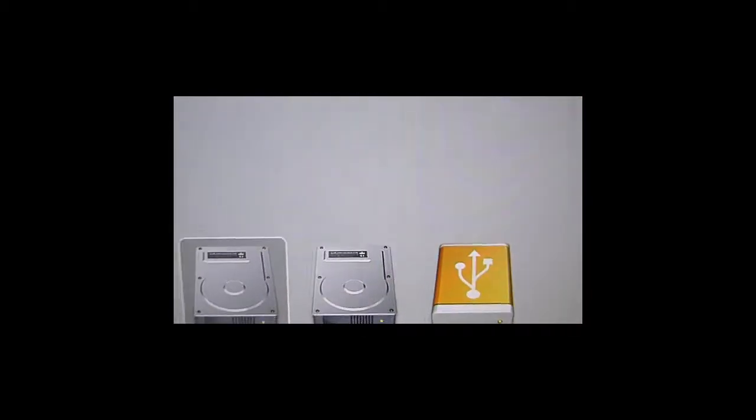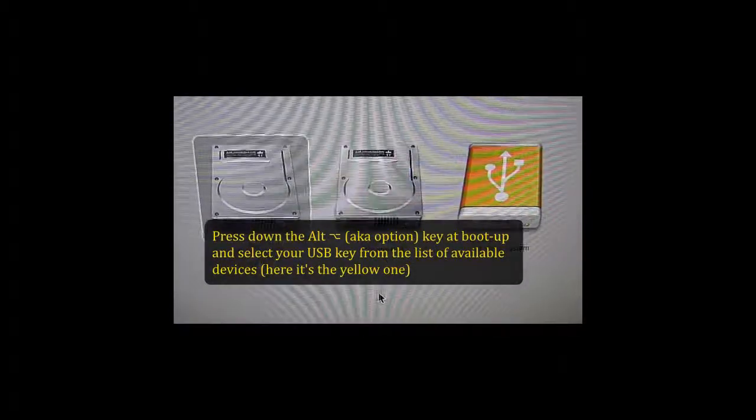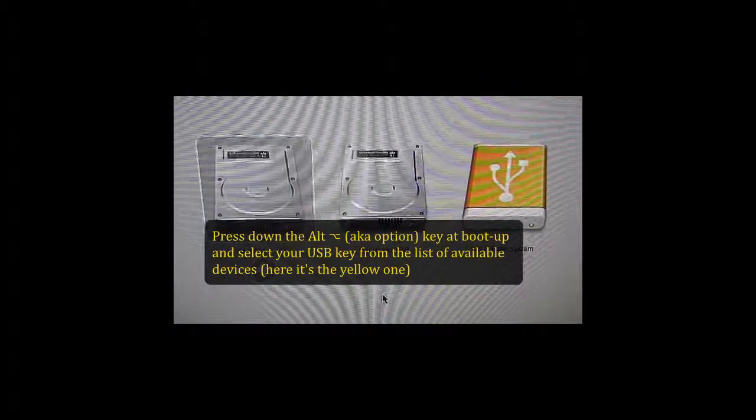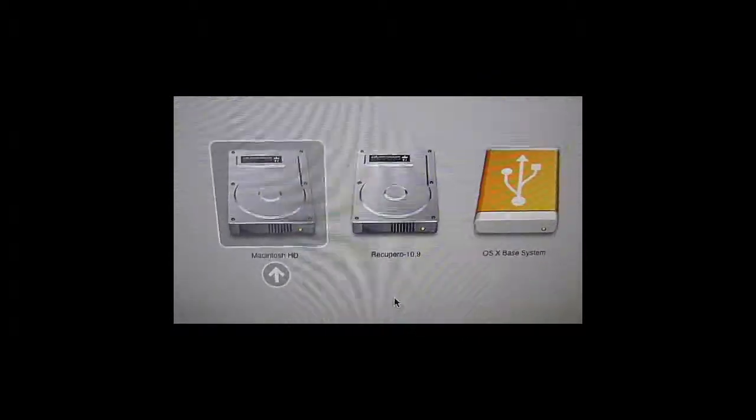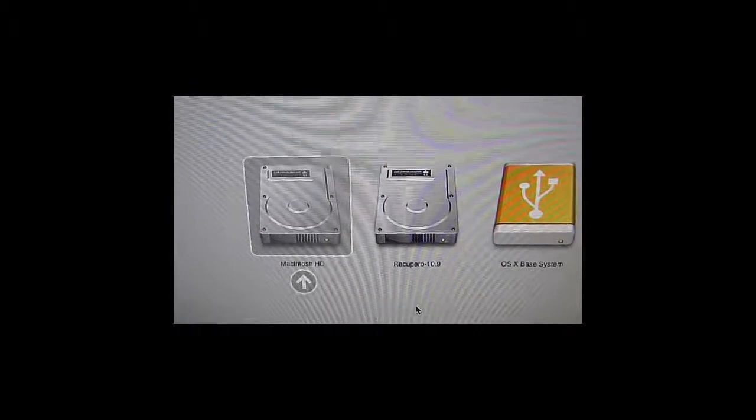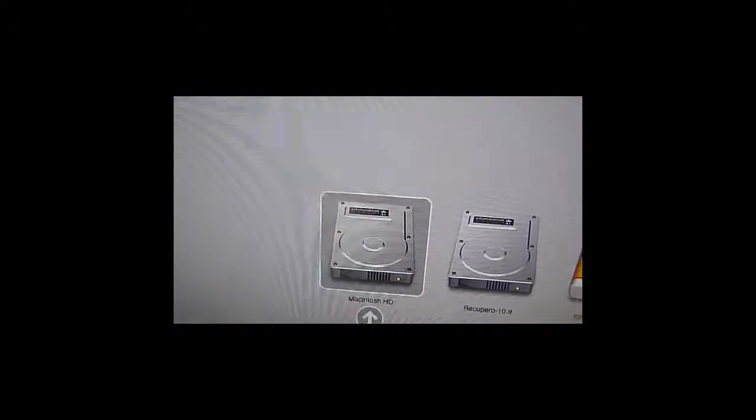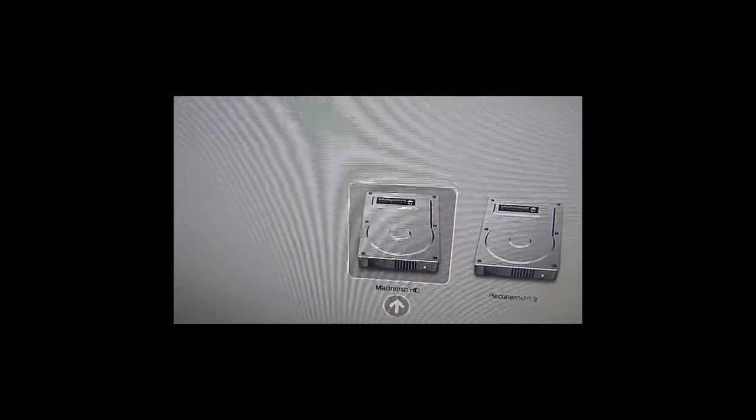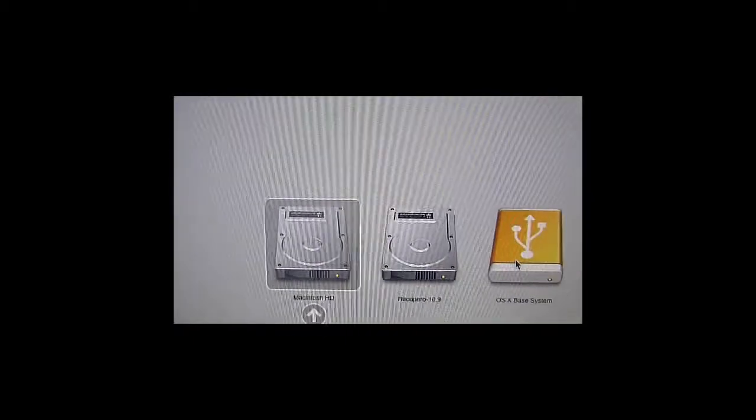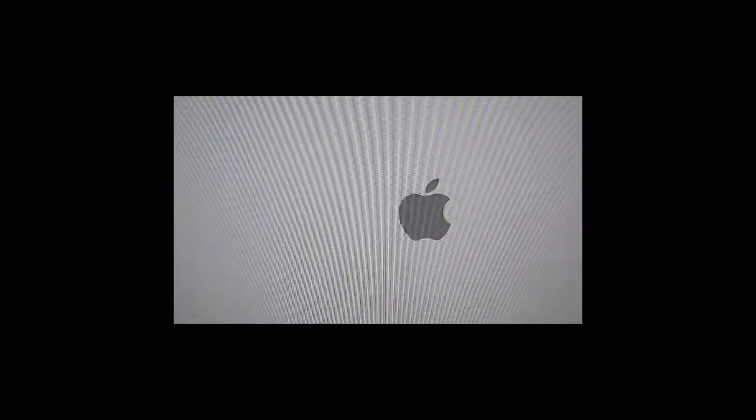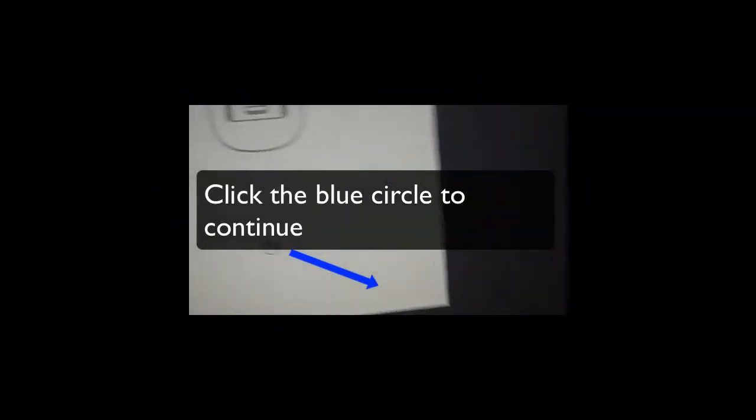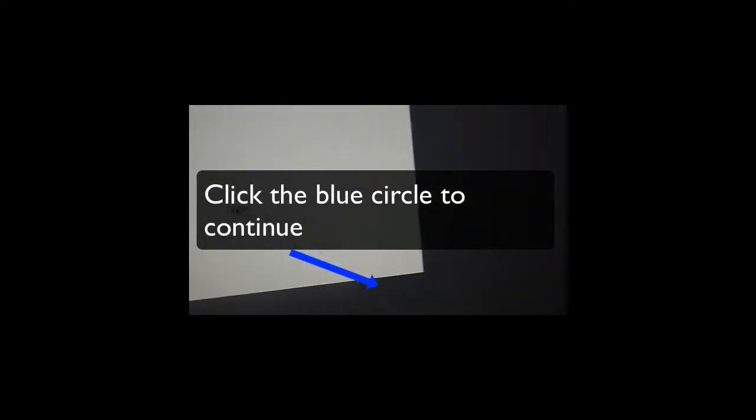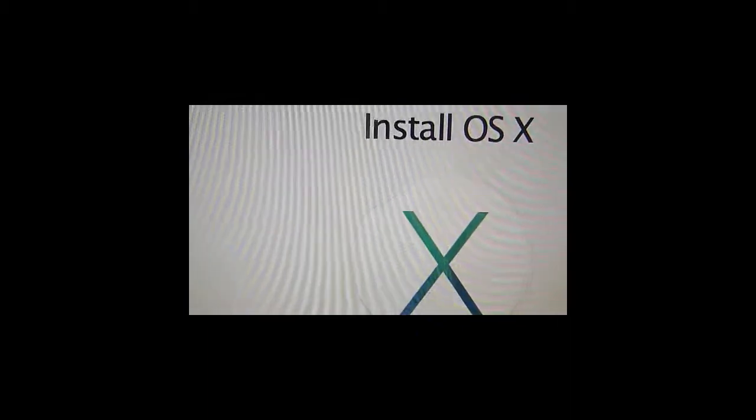After you restart your iMac with your pen drive you just created and press down the option key at boot up, you'll see a list of available devices among which there will be your pen drive. Select your pen drive from the list, and after a while you'll see mouse and keyboard icons flickering.